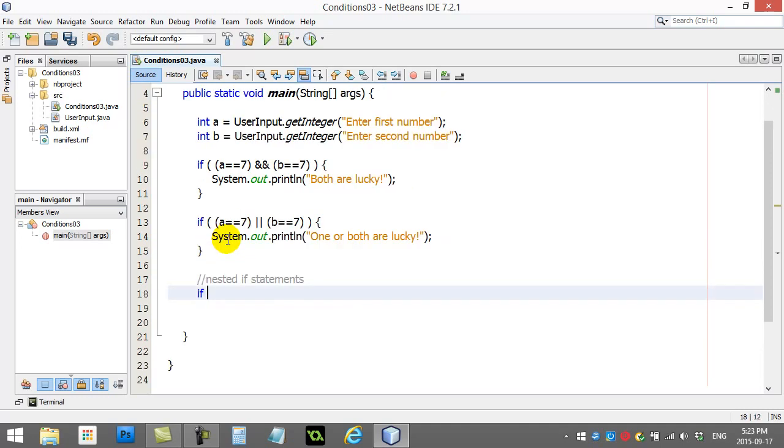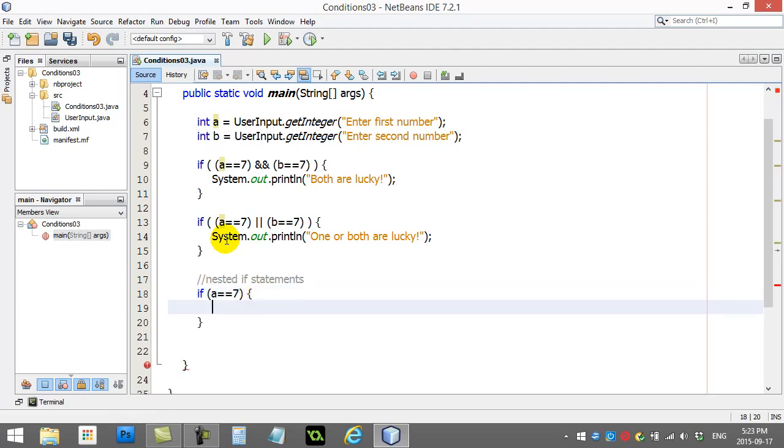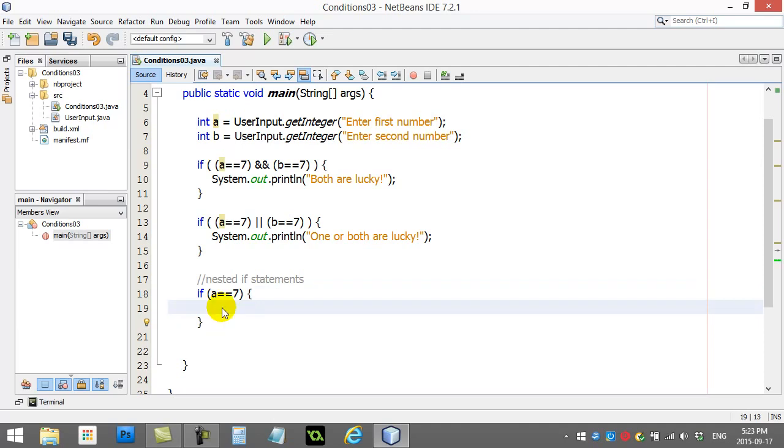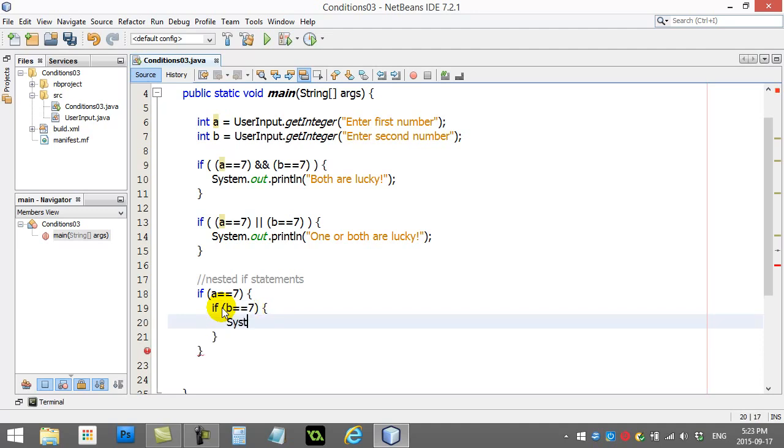If I go if a equals 7, do the following block of code. Remember with these if statements, now it's going to go in here and do whatever I place in here only if a is 7. But if in here I put another if statement - if b is 7, system out print line both are lucky.